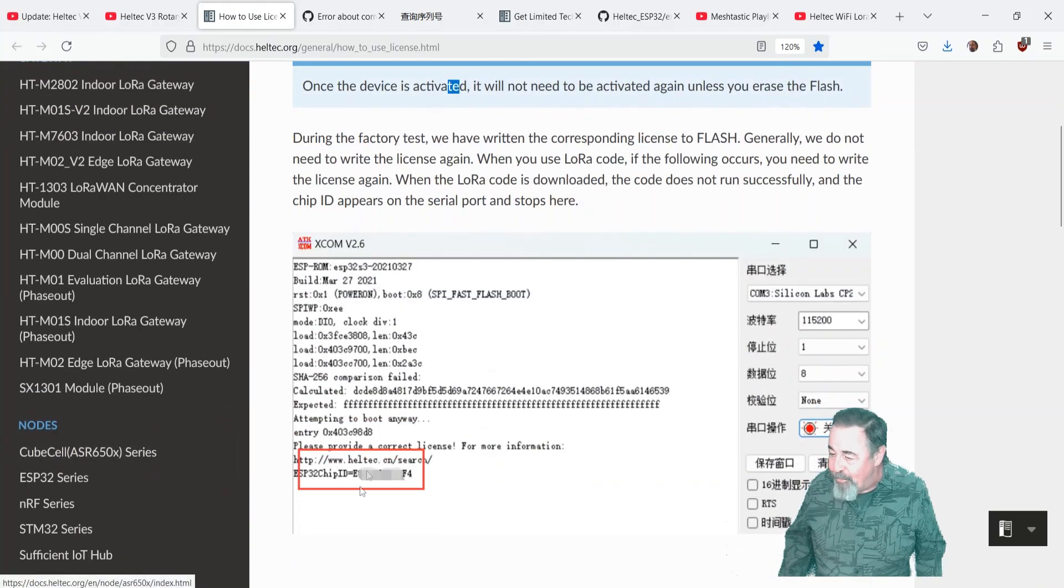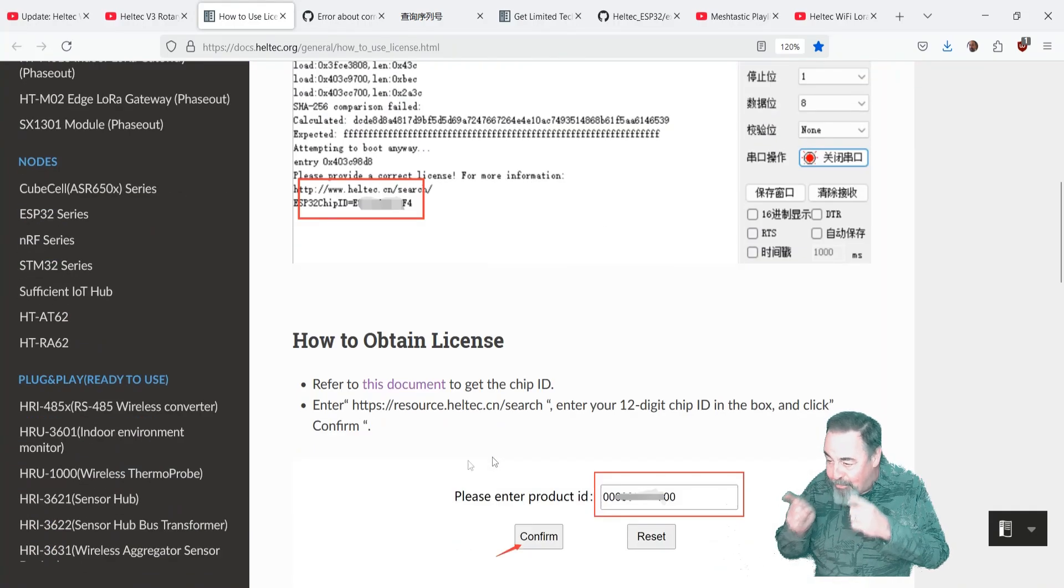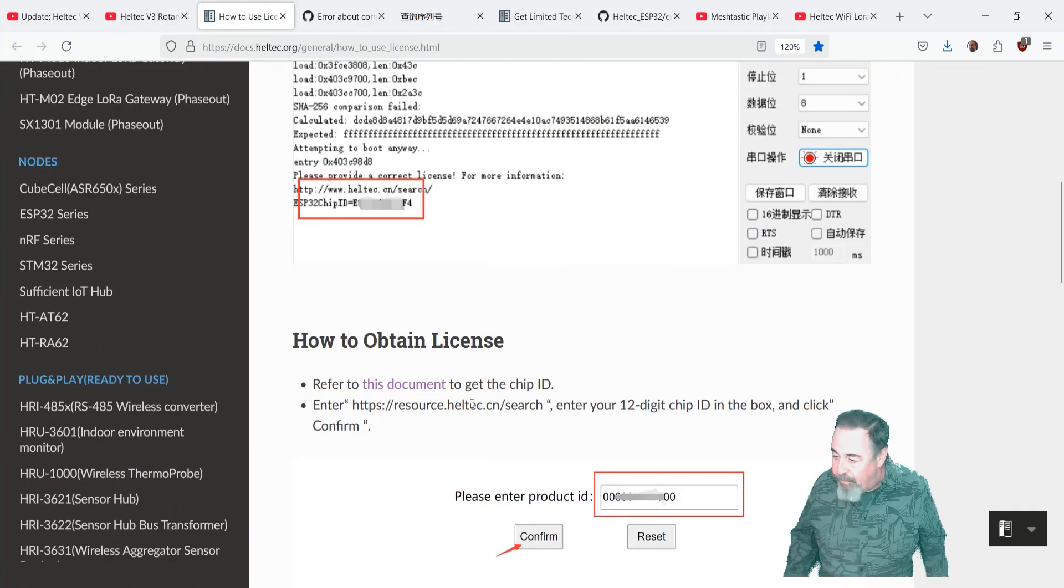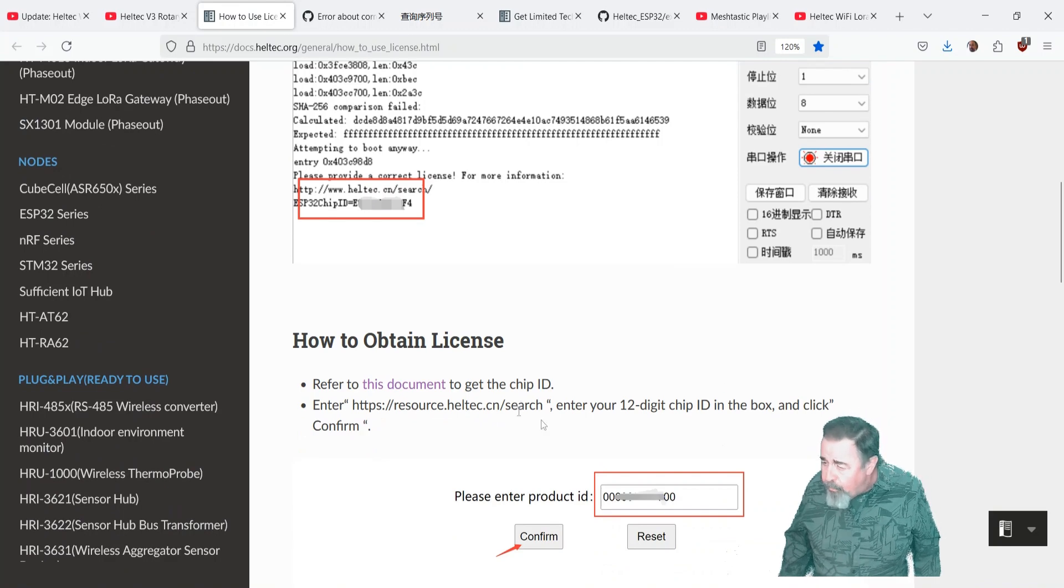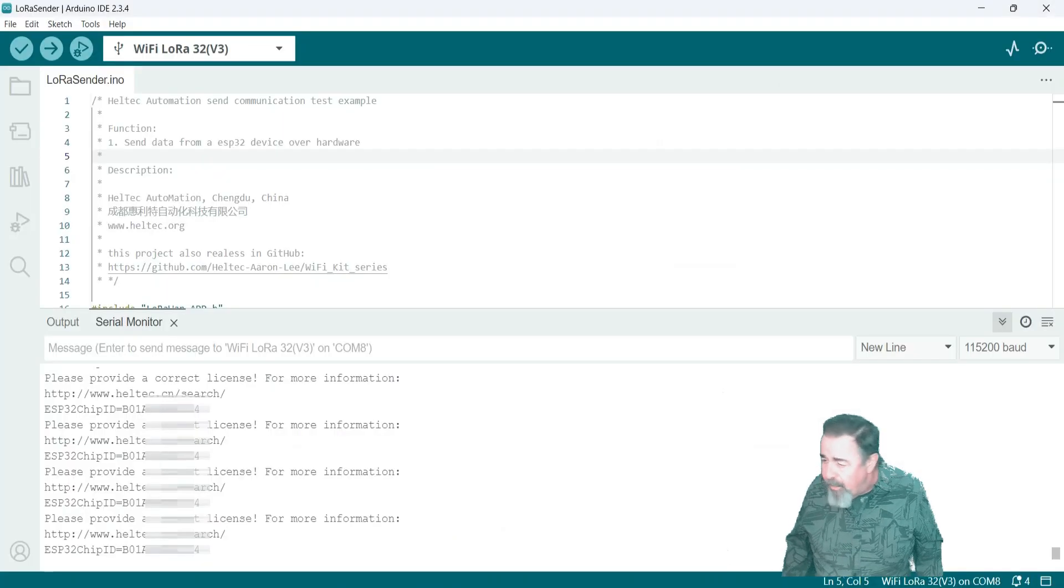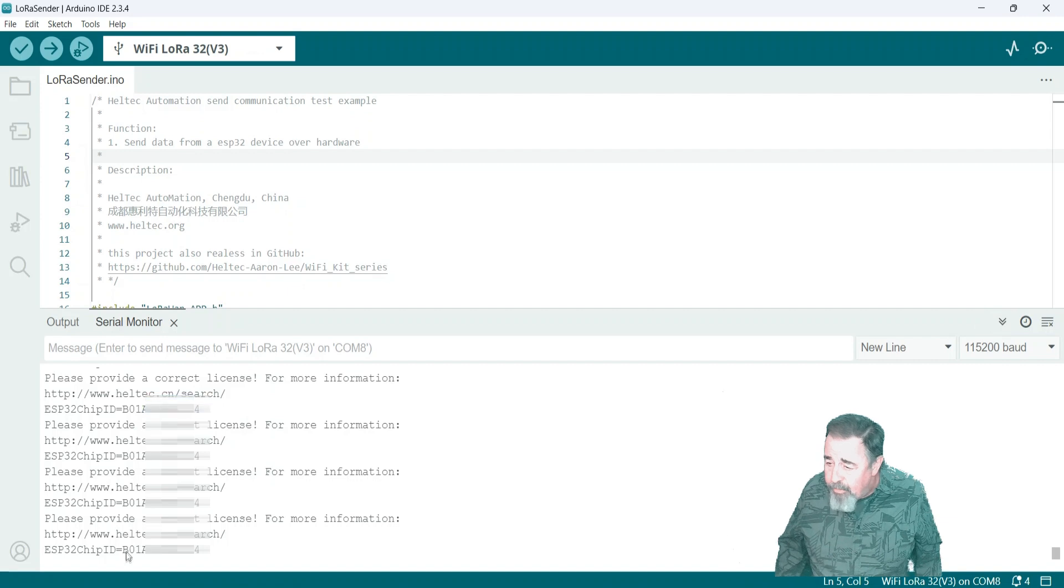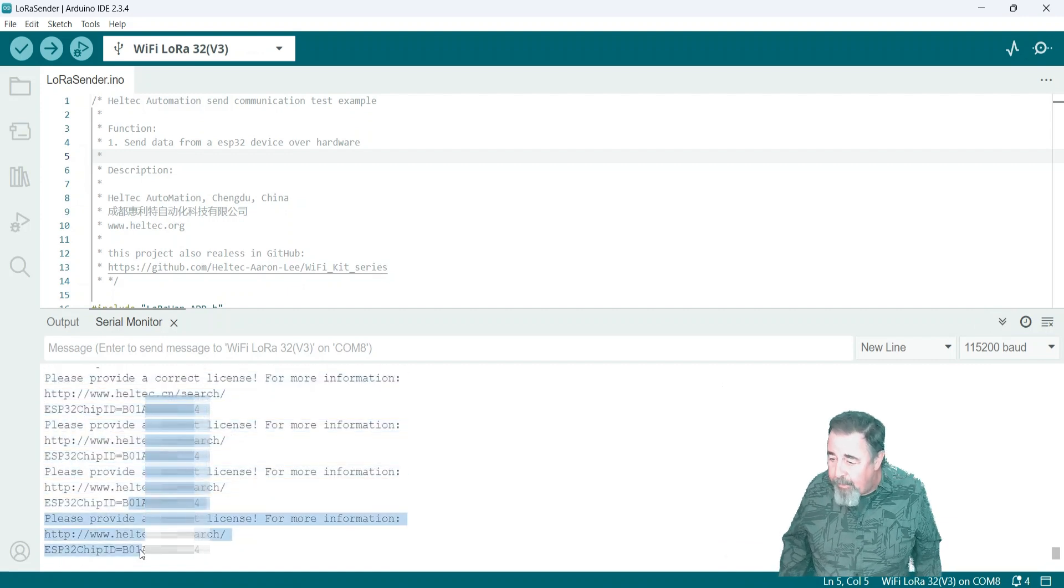You can see here, yeah, my problem looks just like that. How to obtain the license? You go to this URL resource helltech.cn slash search. So let's go see if we can get our key.